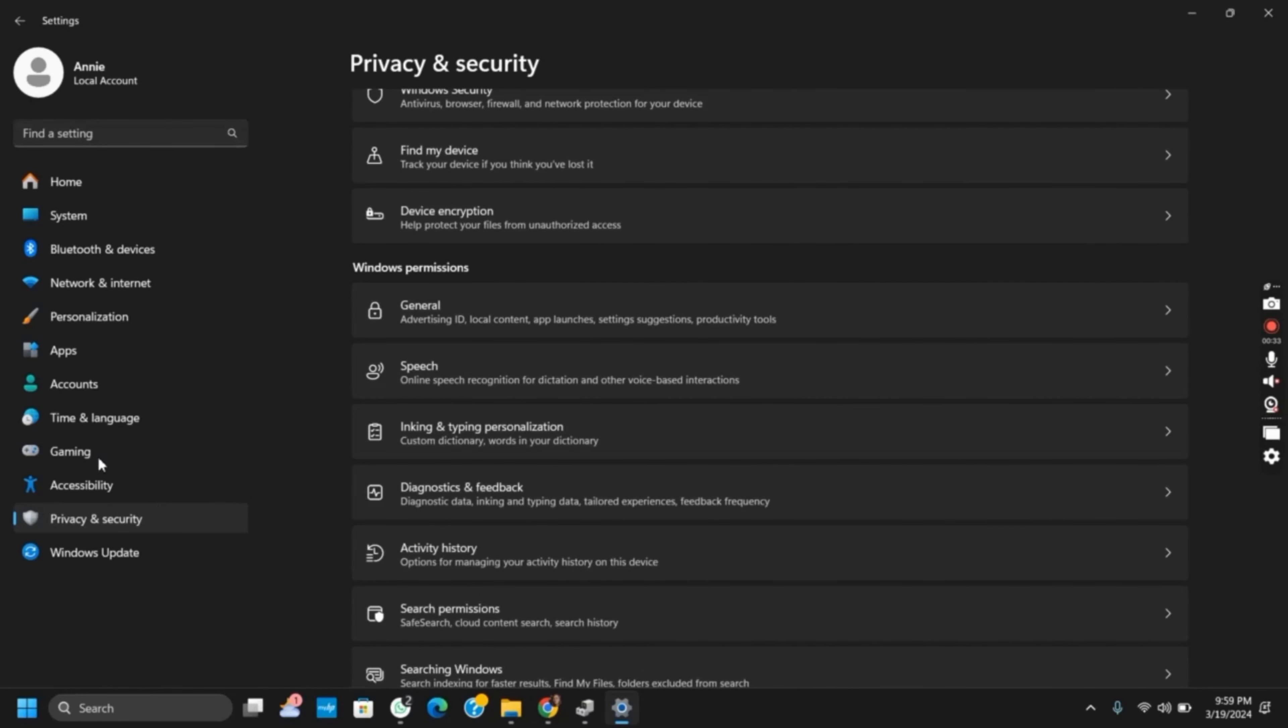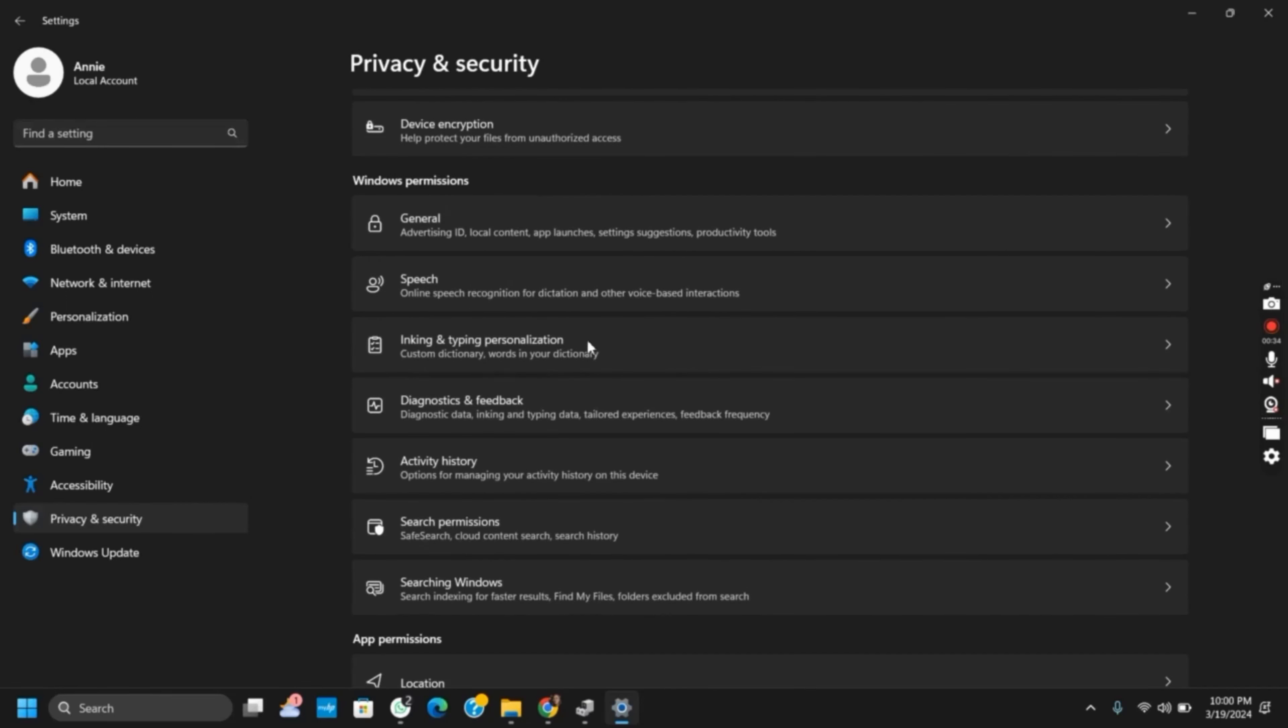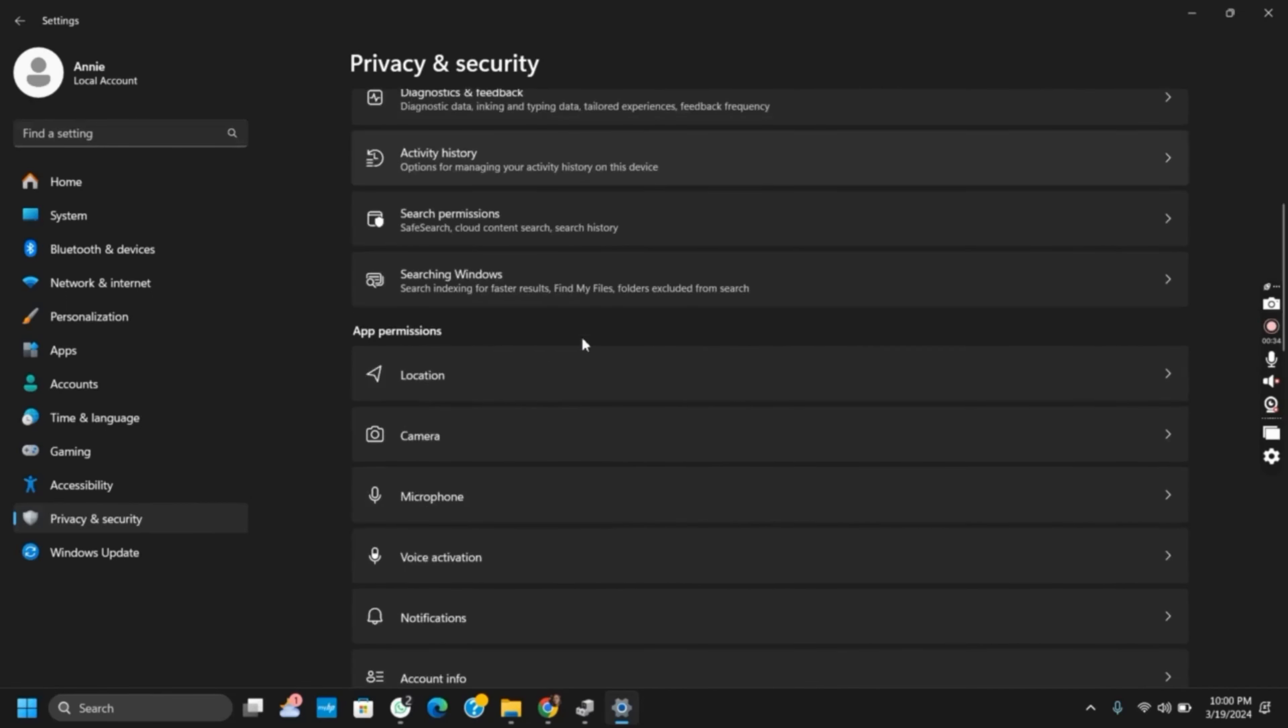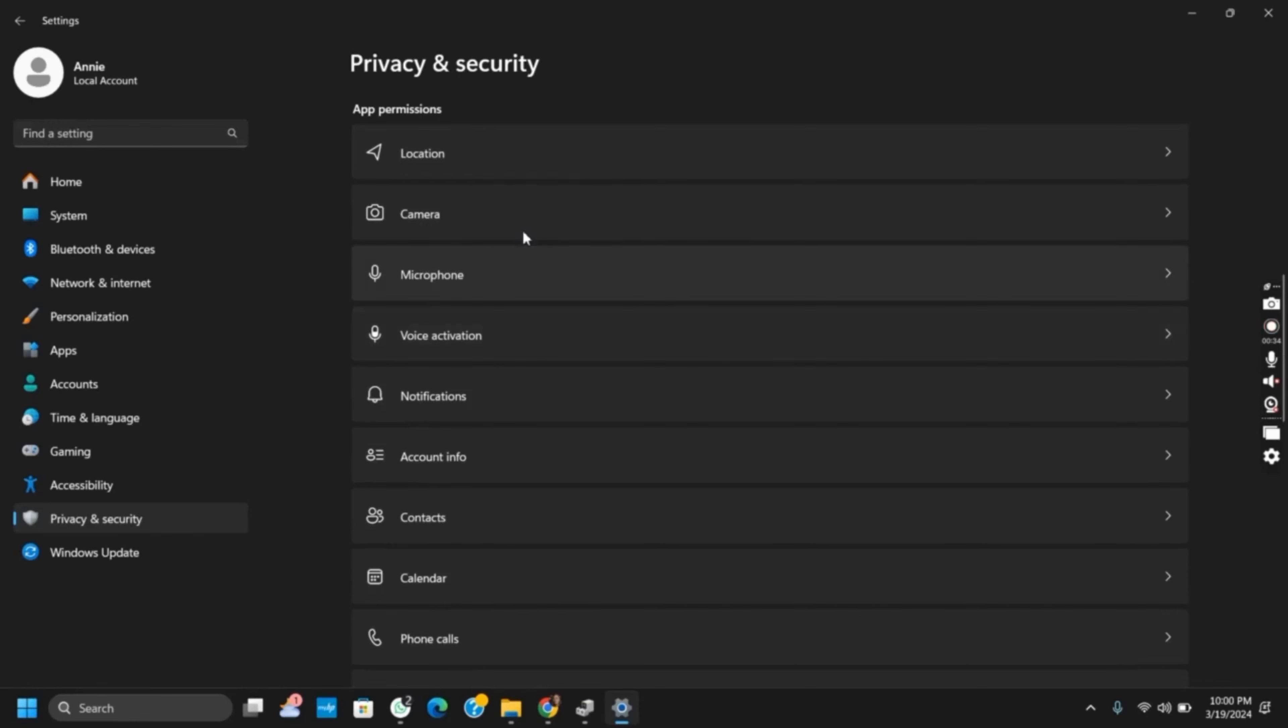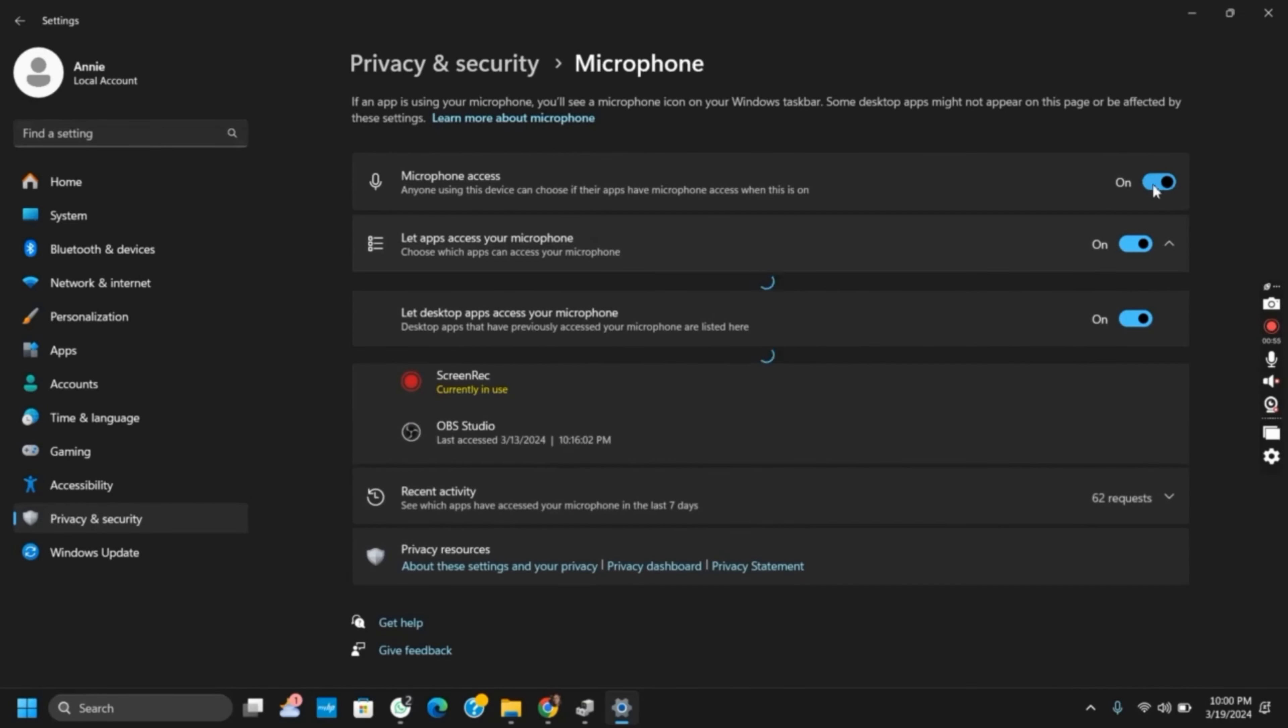Now for the next solution, go to Settings and then tap on Privacy and Security. After that, go to the permission section for applications and then tap on Microphone. Your issue may be because of the permission given to the microphone. So once you tap on Microphone, make sure that it is toggled on for the permission of all applications including Audacity.